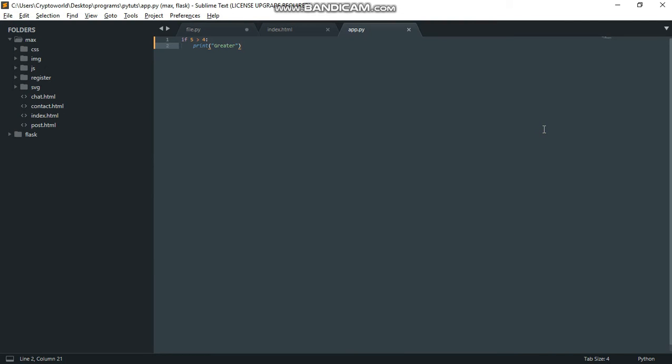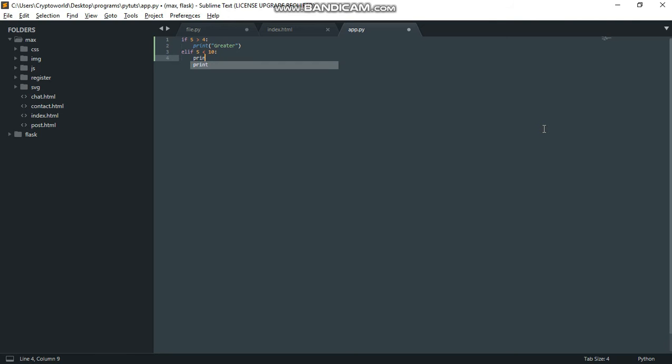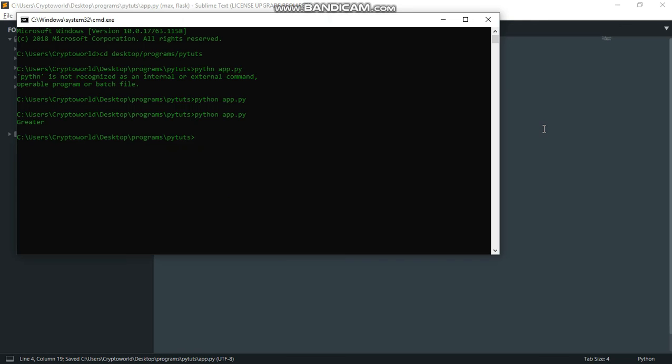Python uses elif. So we'll add elif 5 less than 10, print 'lesser'. When I run this, you can see we still have 'greater' because the first condition is true.